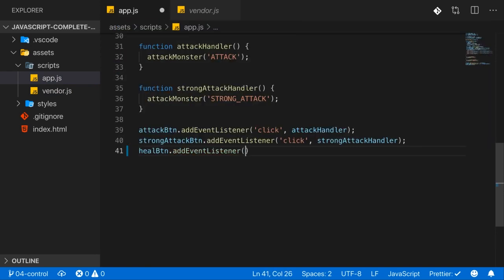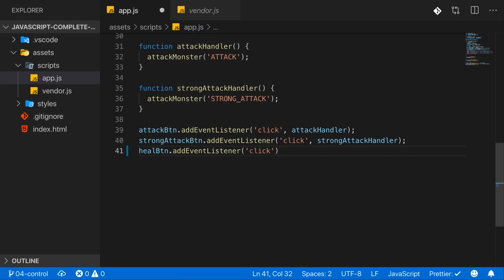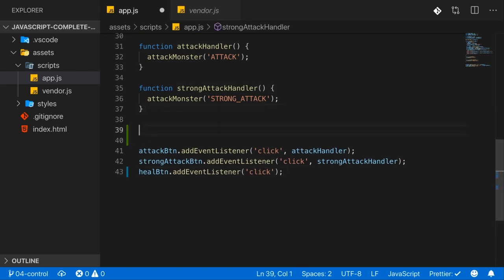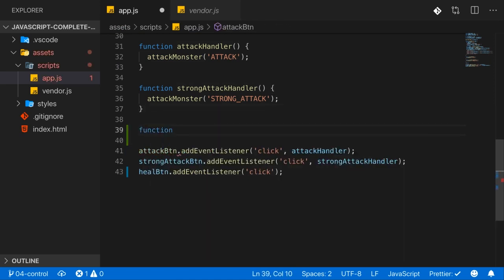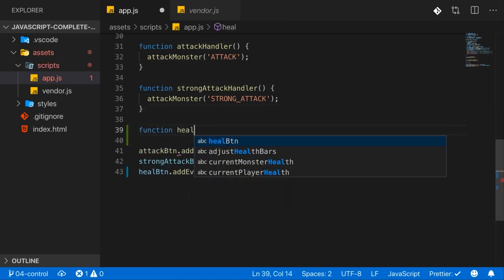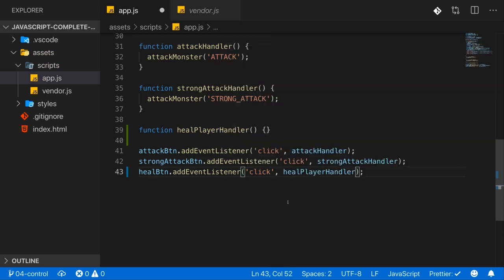And of course we want to trigger a function when this button is clicked. So for that we can register a new function, add it here maybe, the healPlayerHandler or whatever you want to name it. And this healPlayerHandler function should be triggered when the heal button is pressed.